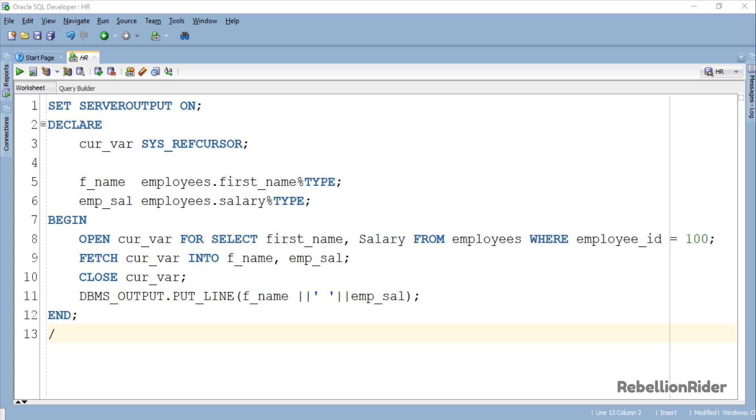Here it is. This execution section is exactly the same as that we wrote in the example of the last video. Anyways let me quickly explain it to those of you who haven't watched the last tutorial. This section has 4 statements.